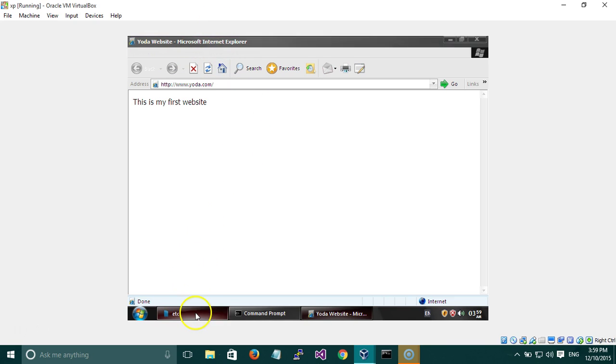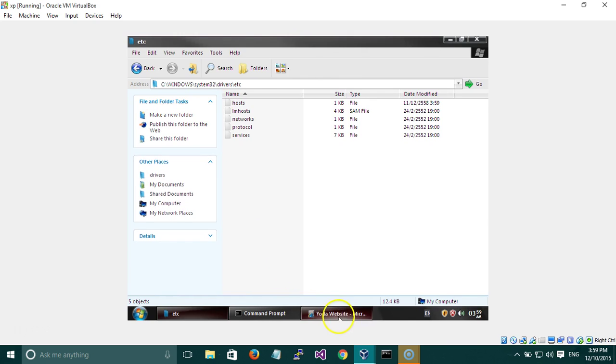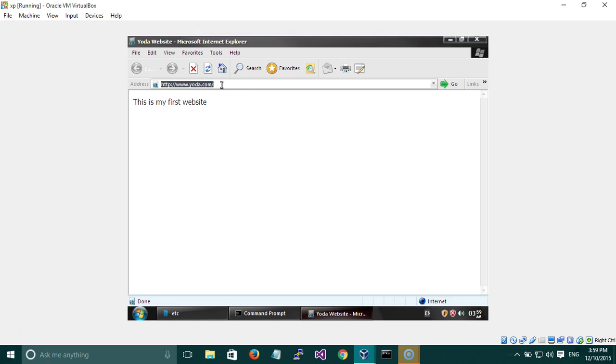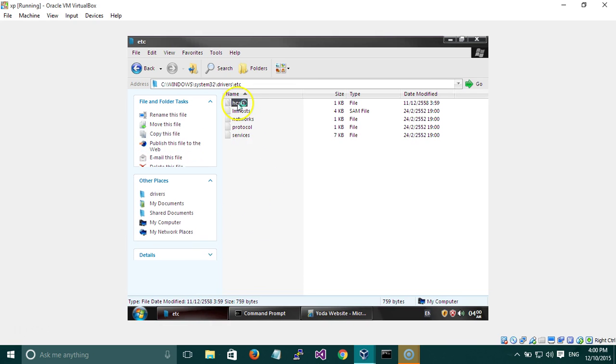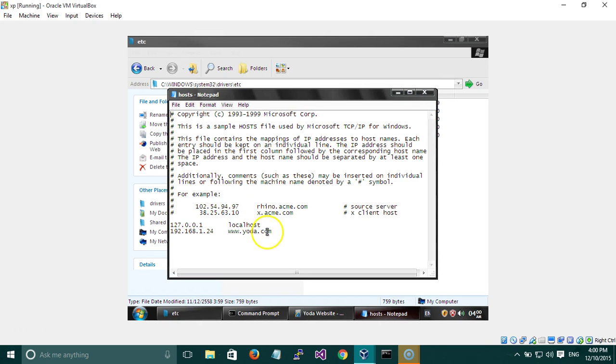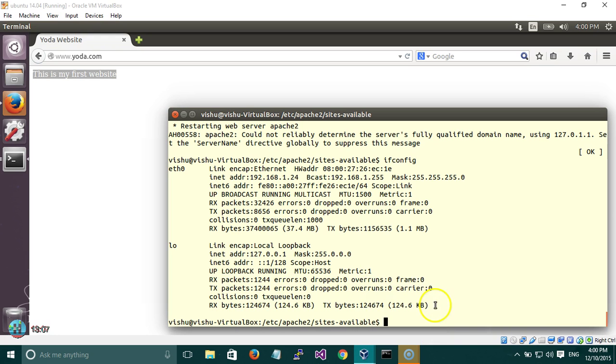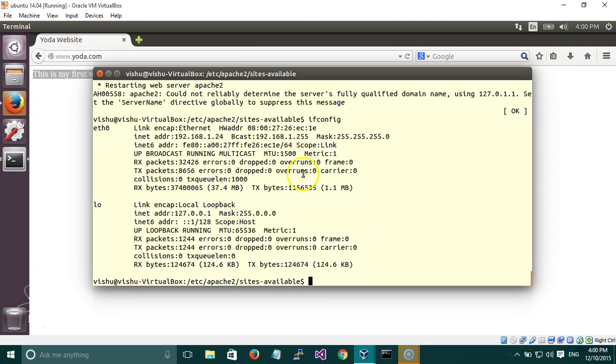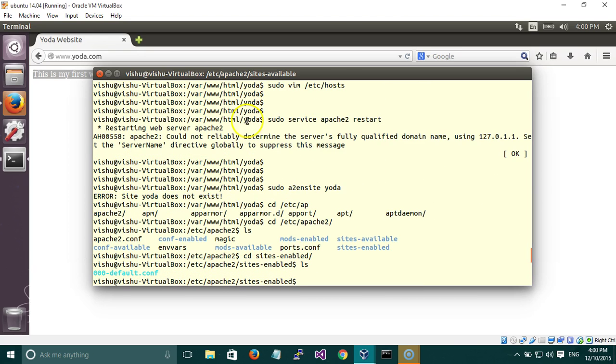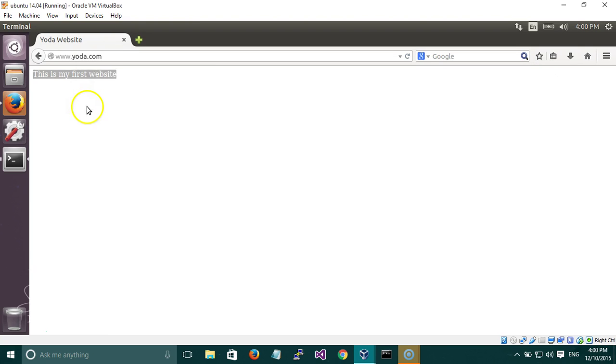Whenever you enter any address here, the web browser first goes into your local network to check if there is any domain name with this name. Then it will check the host file, and then it will go to the default gateway and to the internet to search for the website. But since we changed the host file, it is directly taking the website from the host file. It is directly going to this IP, which is nothing but our Ubuntu operating system, and it is coming to this Apache web server, which is going into the document root, /var/www/html/yoda, and it is throwing back the index.html file, which is this file.